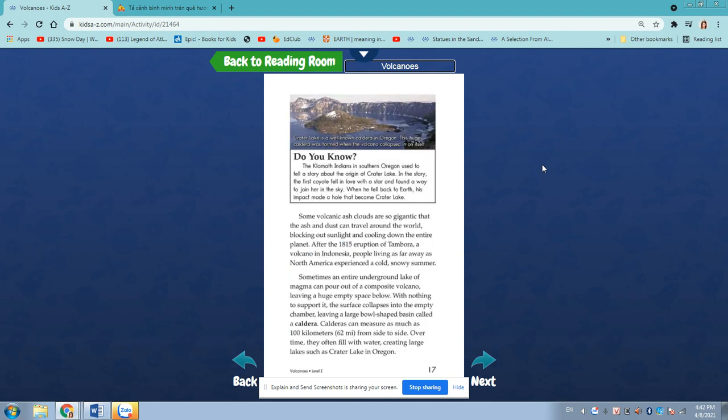Did you know? The Klamath Indians in southern Oregon told a story about the origin of Crater Lake. In the story, the first coyote fell in love with a star and found a way to join her in the sky. When it fell back to Earth, its impact made a hole that became Crater Lake.